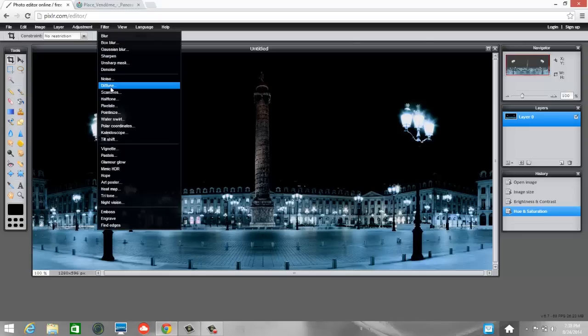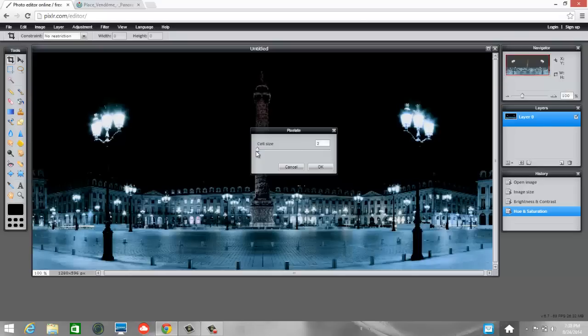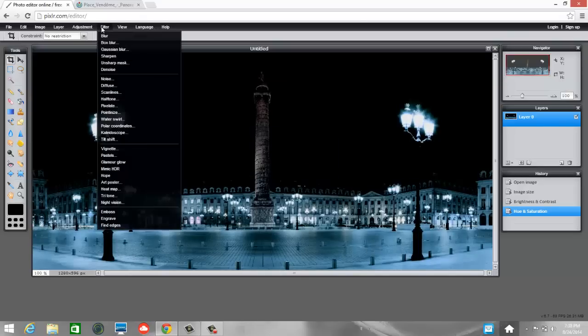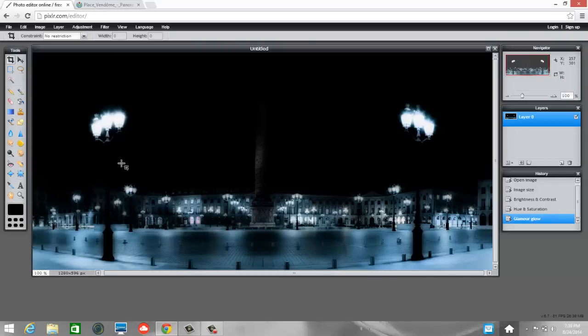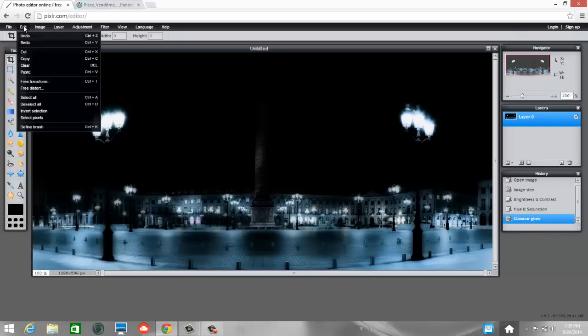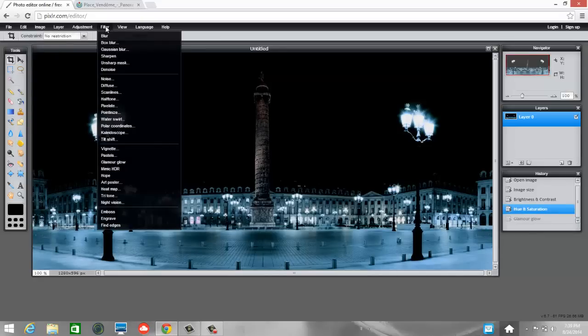Filter's kind of fun. Like, let's say we did pixelate. OK. And you got cell size. The higher it is, the more pixelated it is. I'm going to cancel that. We can do, what's Glamour Glow? Well, that's kind of cool. But then you can't see this part right here. So if I want to undo, I can do Control Z or Edit Undo up here.